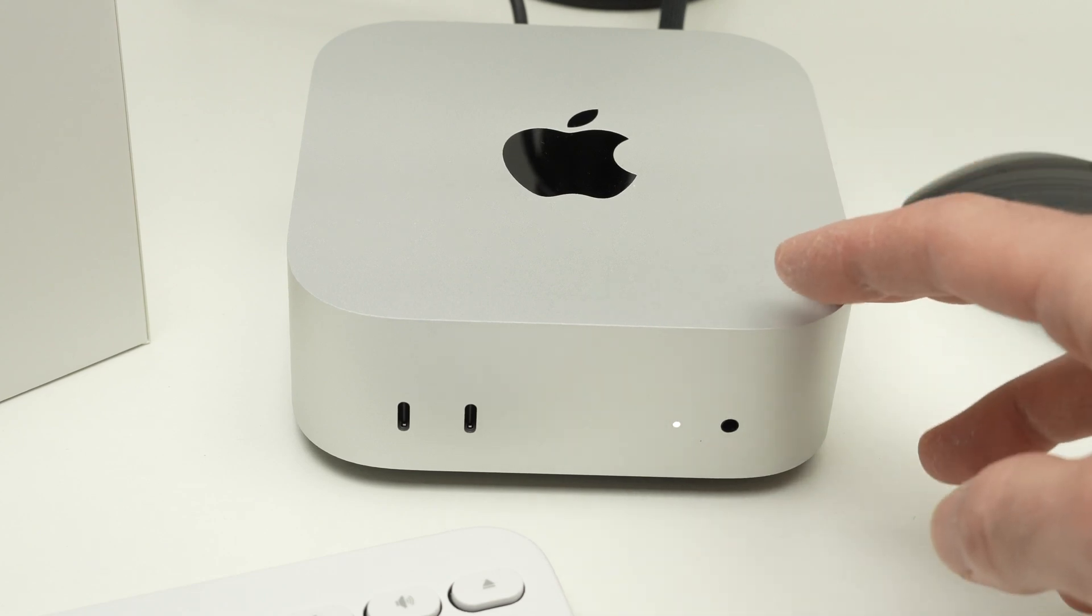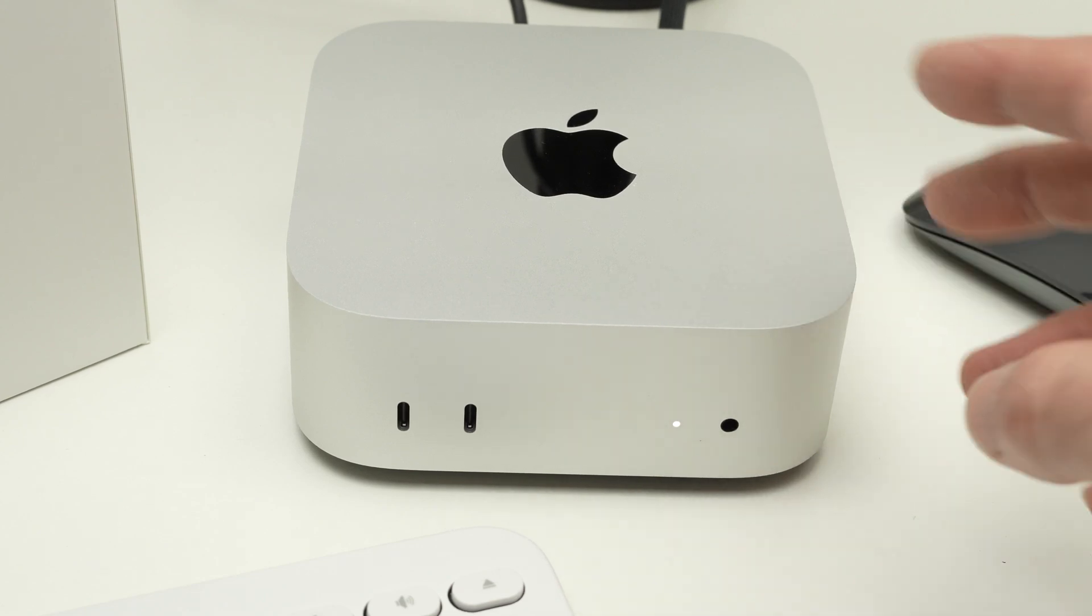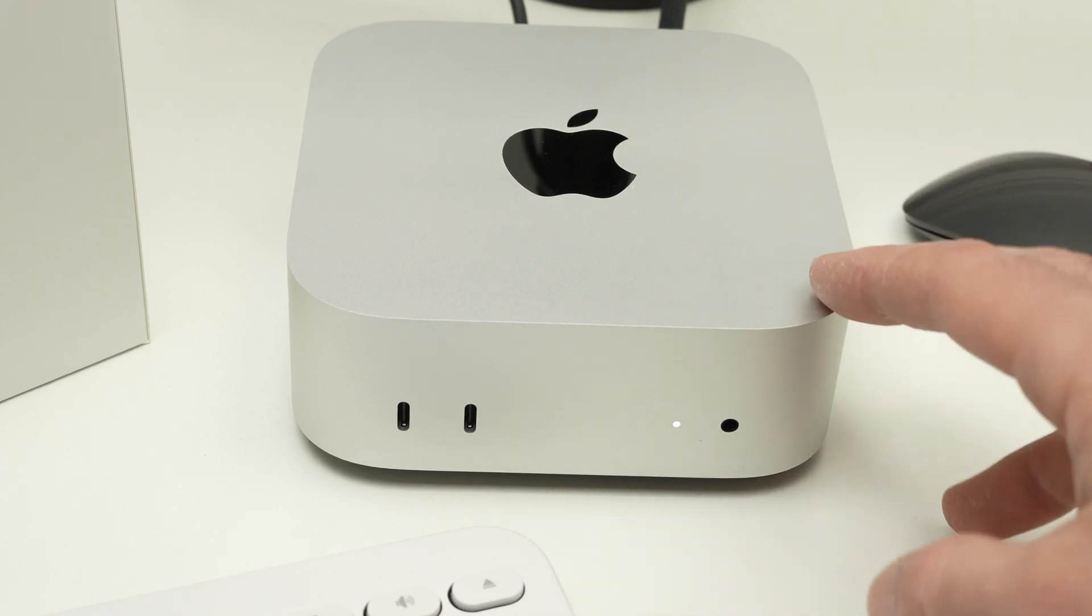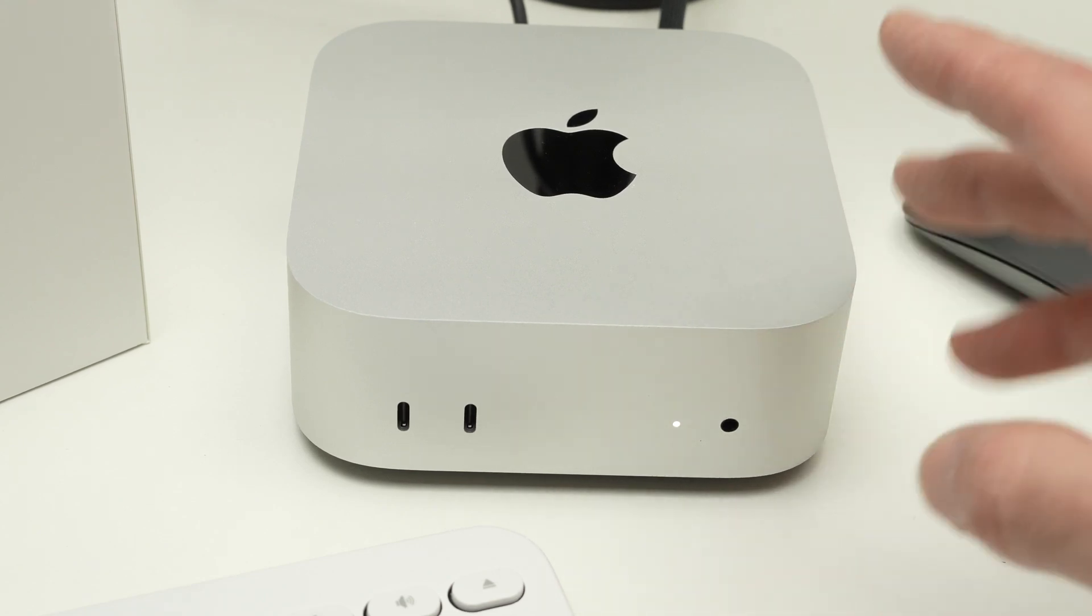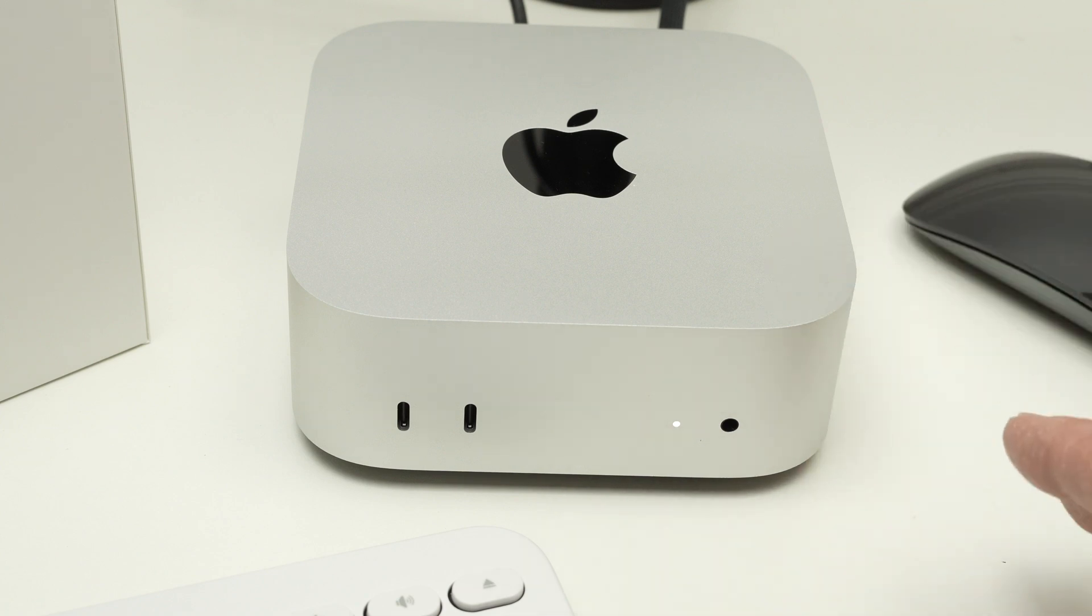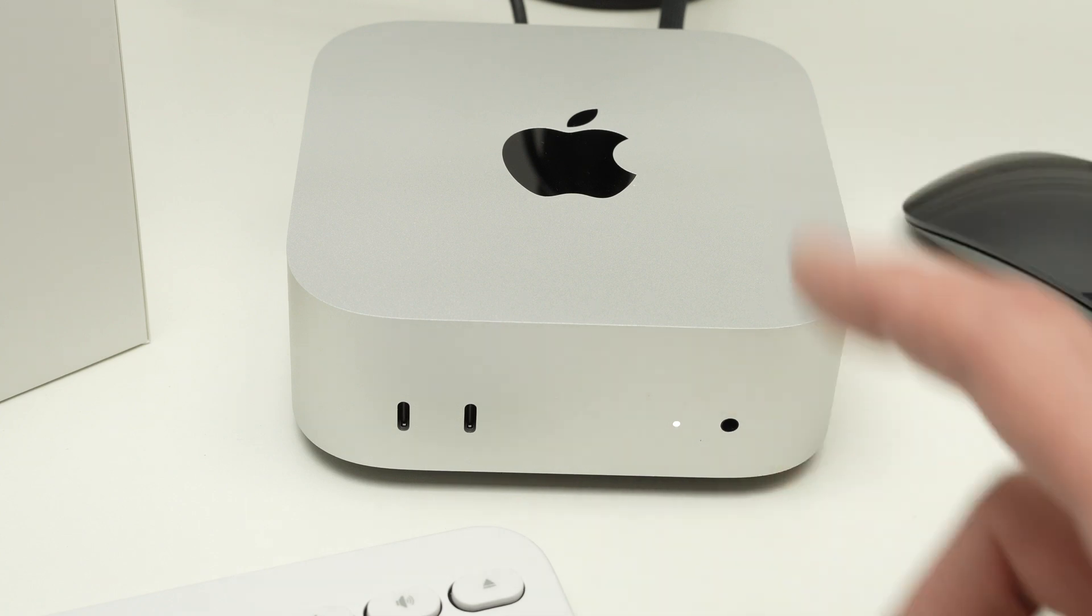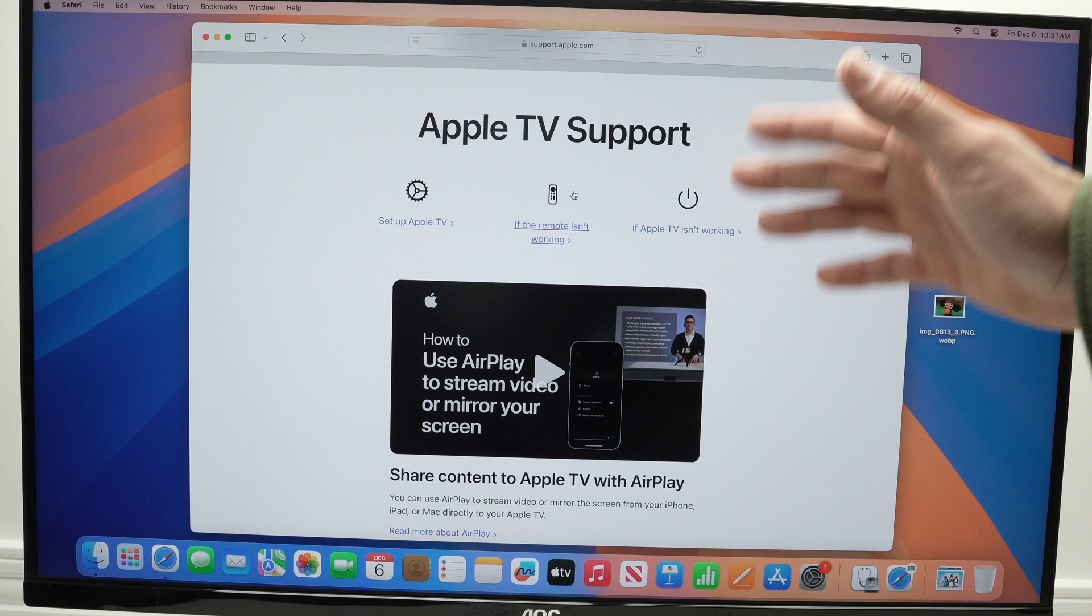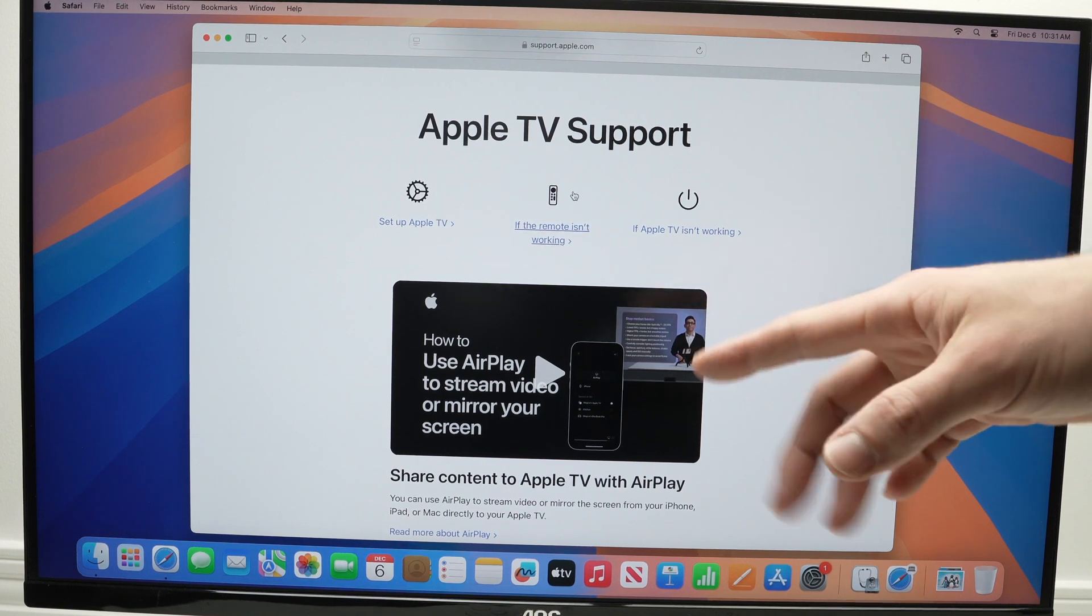In this video, I'll show you how to force a restart in case your Mac Mini M4 is frozen or not responsive at all. What should you do? Well, let's go on the screen.